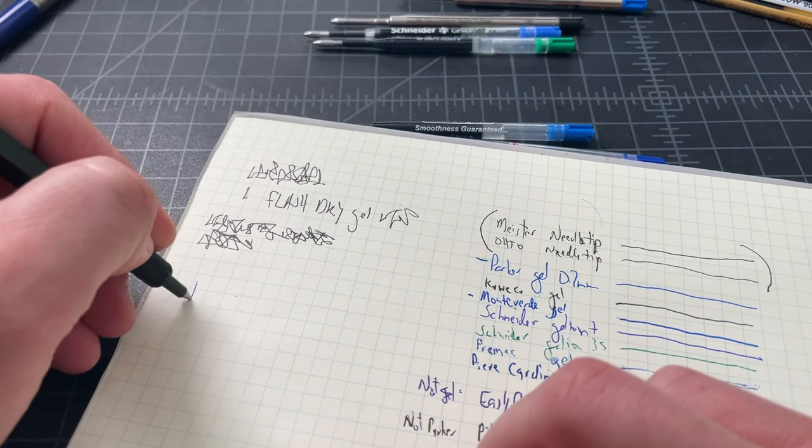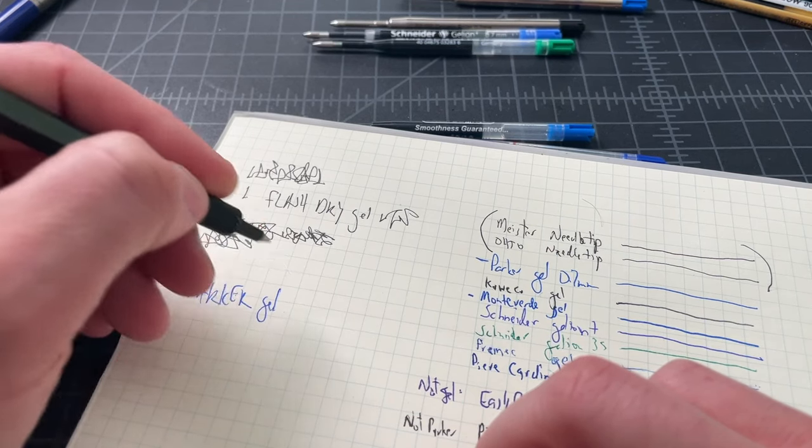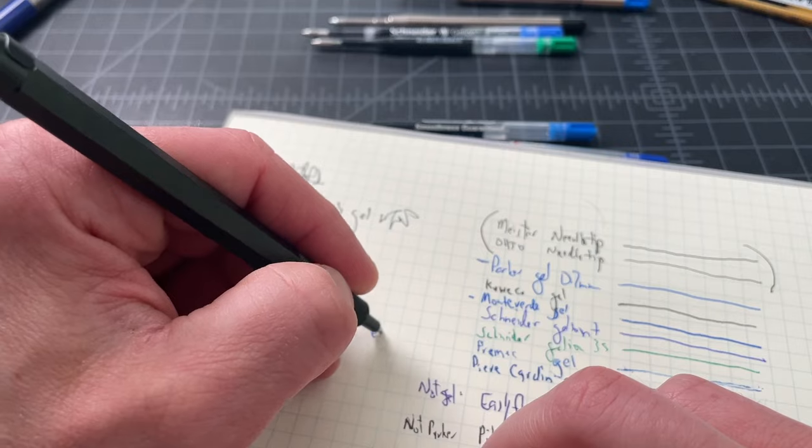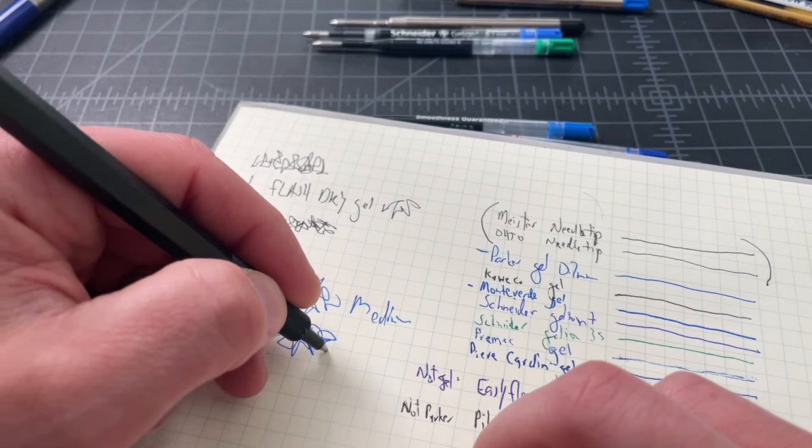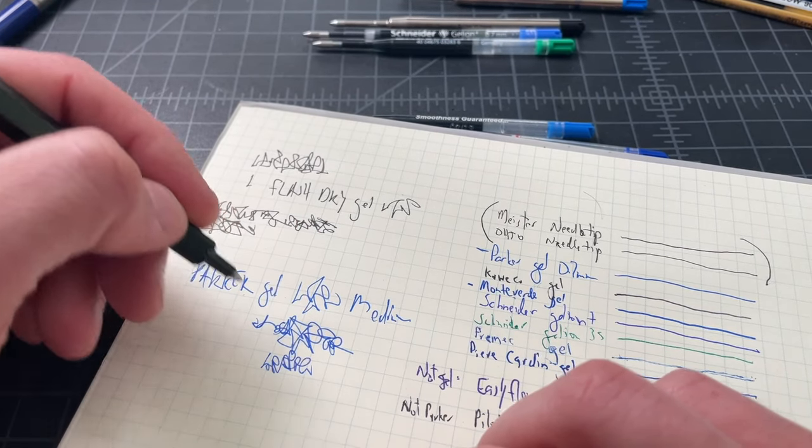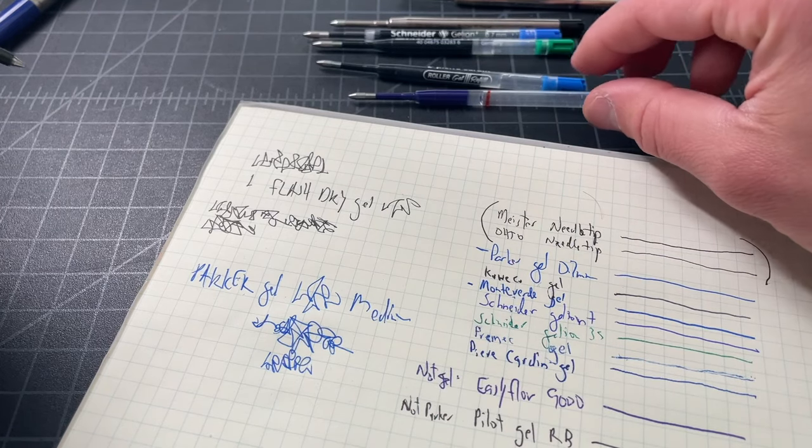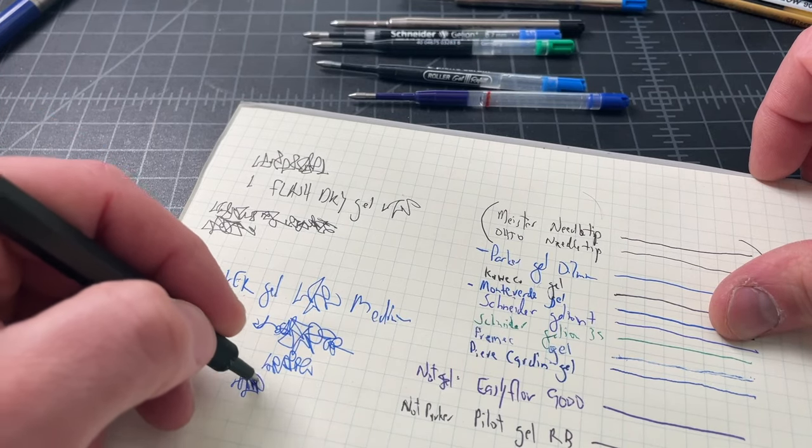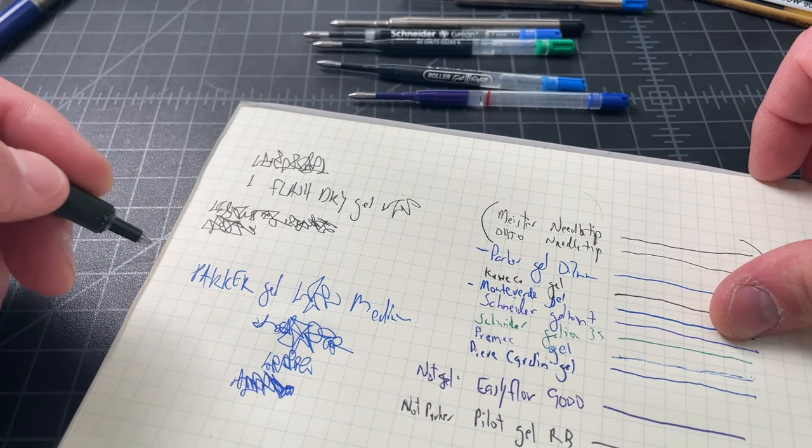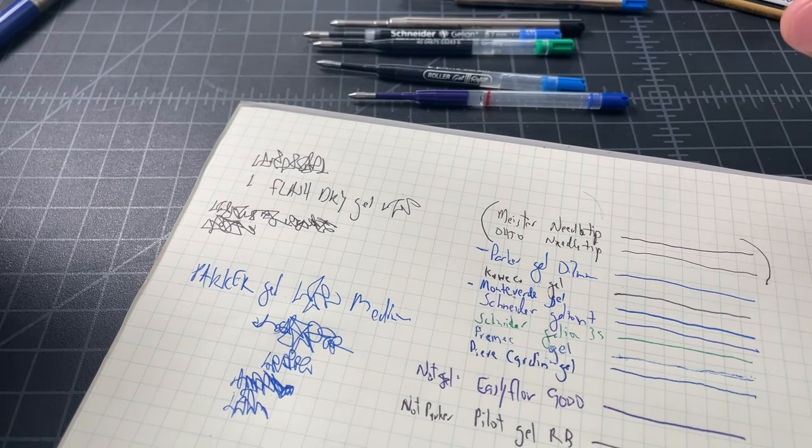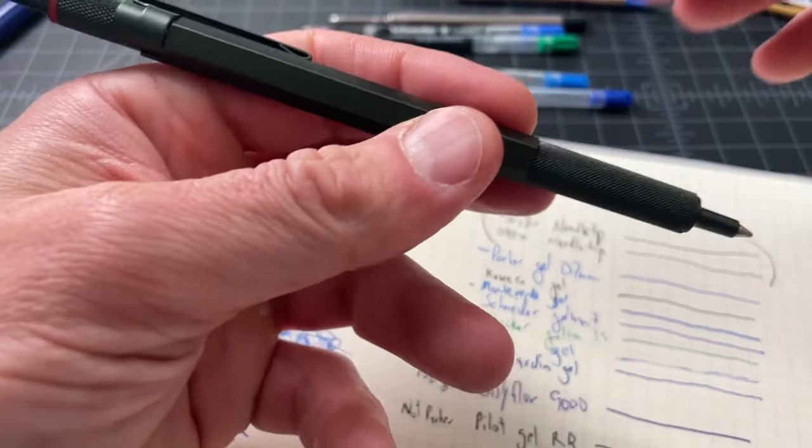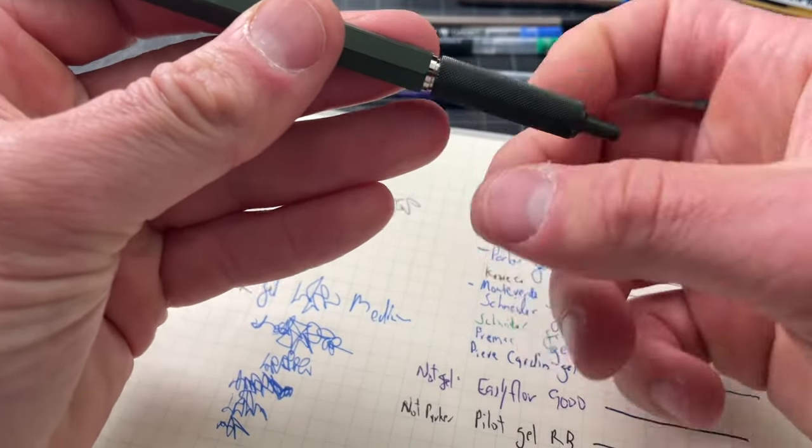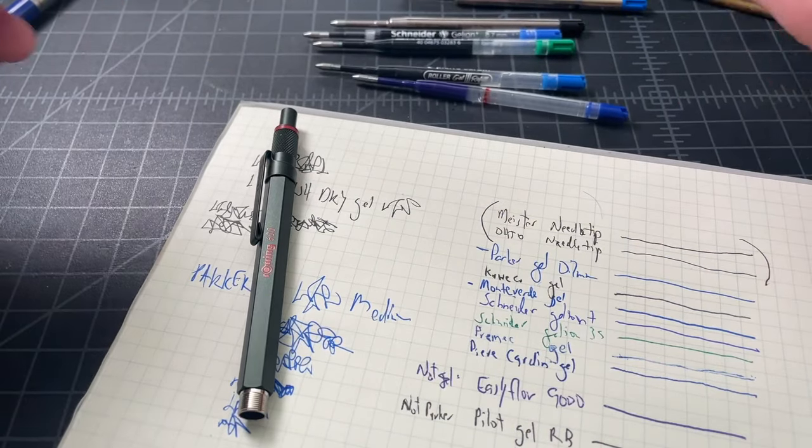You could see here, the best comparison would be the Parker and the Monteverdi. They're quite wet writers. You see a really thick, solid line there on the Monteverdi. It's nice and wet, smooth. It's a good writer. More reliable than most. A lot of the refills in this category have reliability issues.